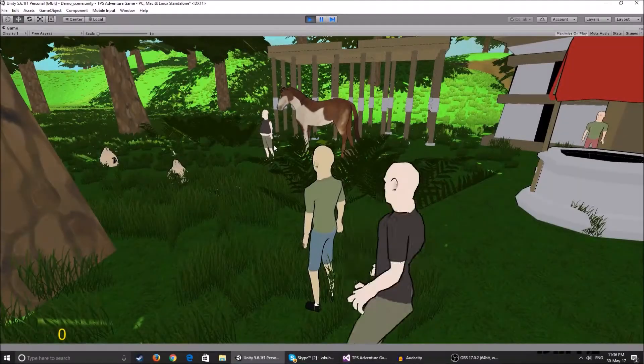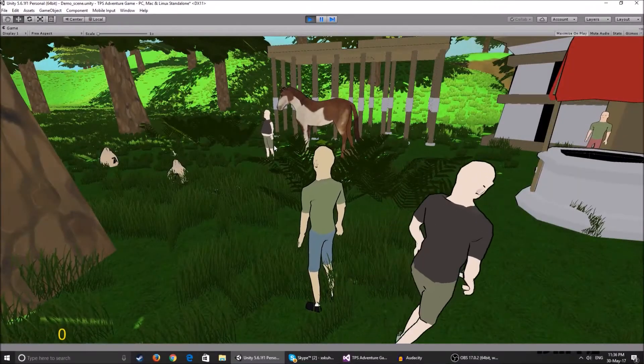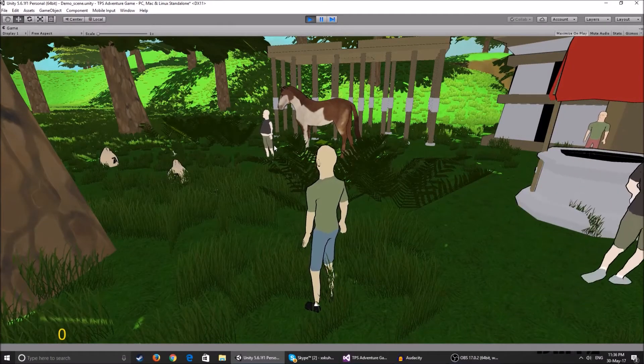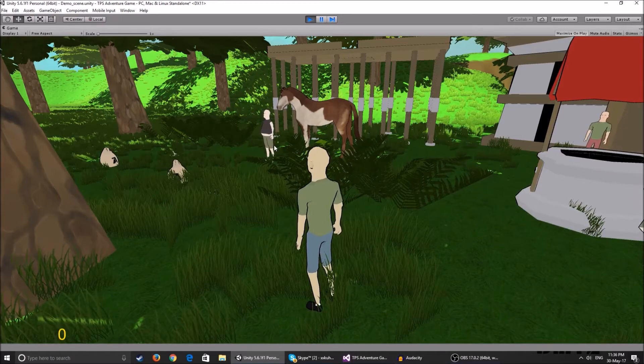Hey, what's up guys? Welcome back to a new video. In this video, we will be introducing fast traveling.